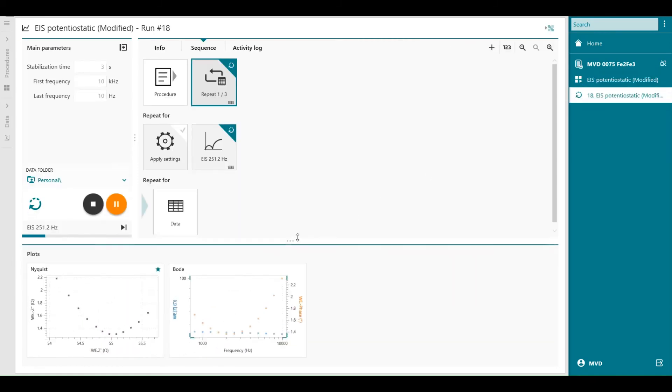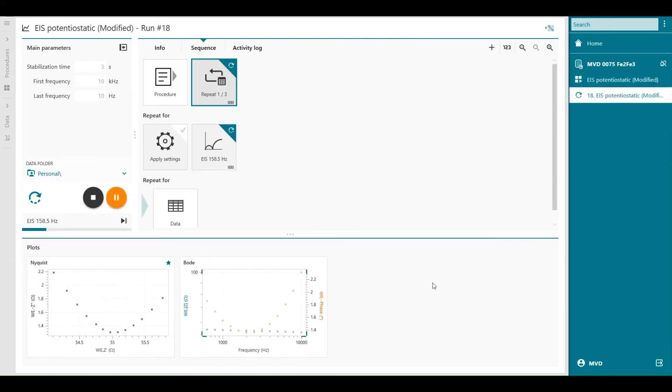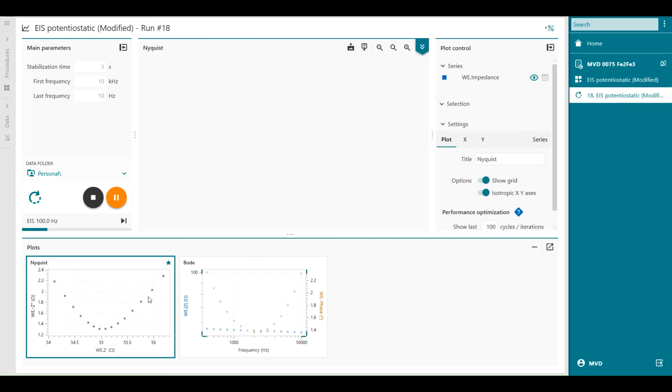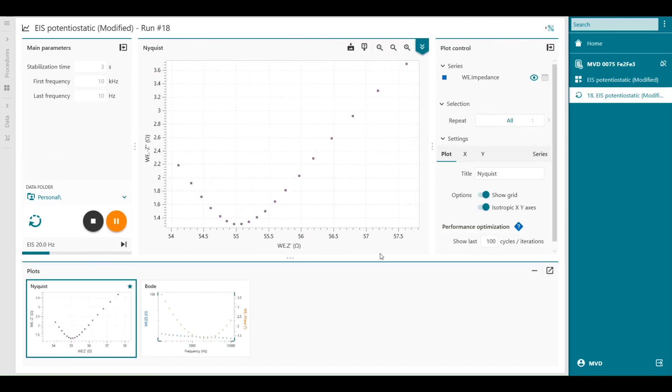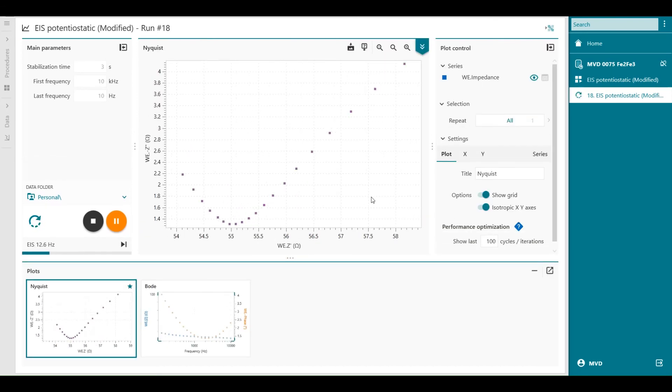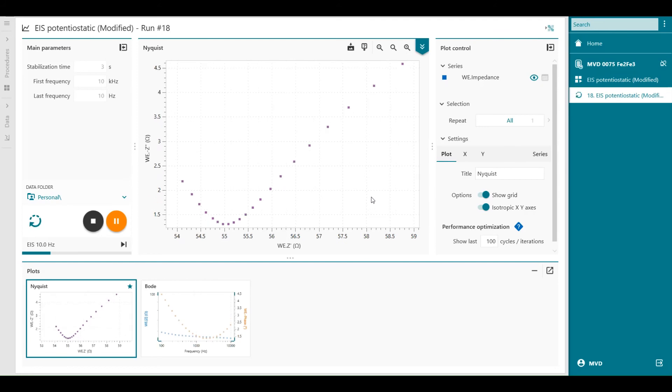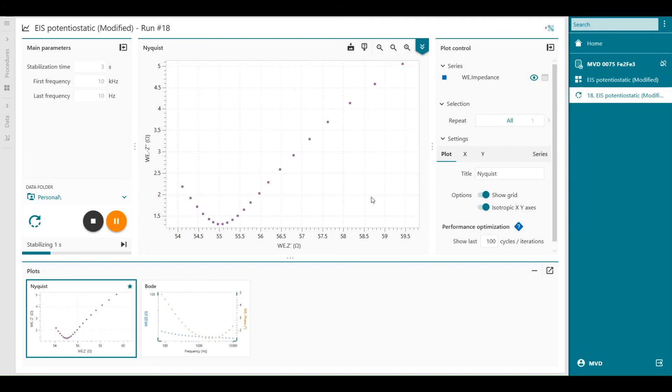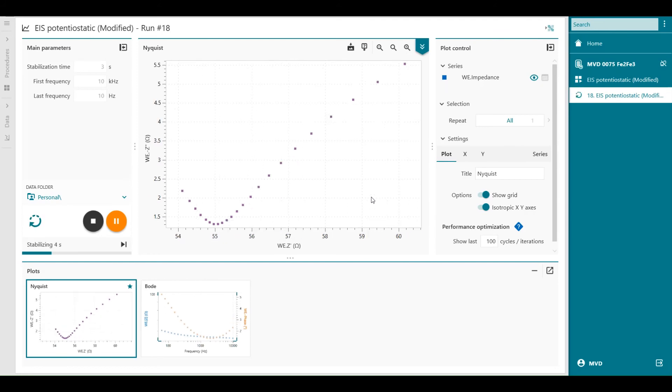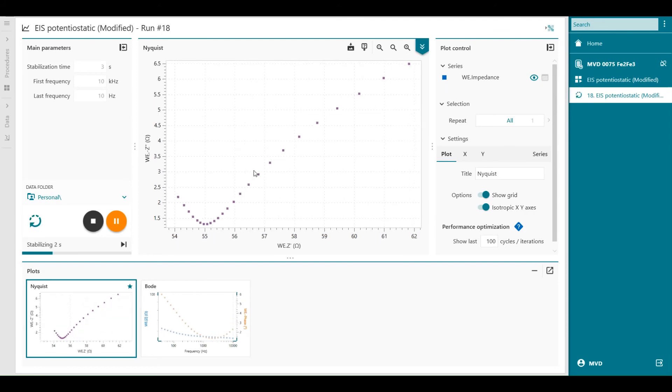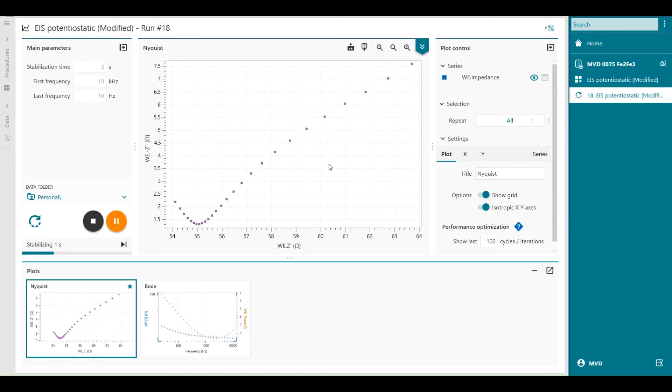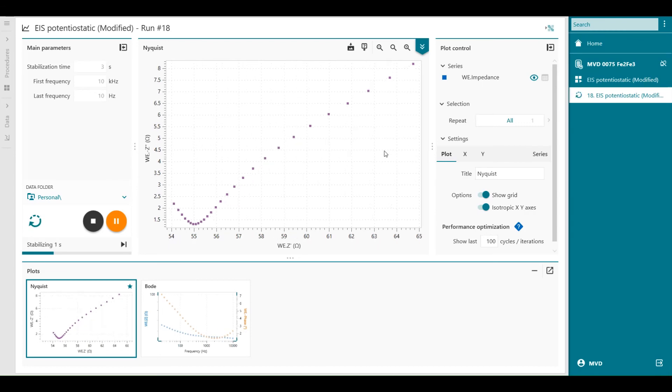This is the measurement. So here's my data. We can enlarge the Nyquist plot by double-clicking it. And we can follow how the Nyquist plot is building up.